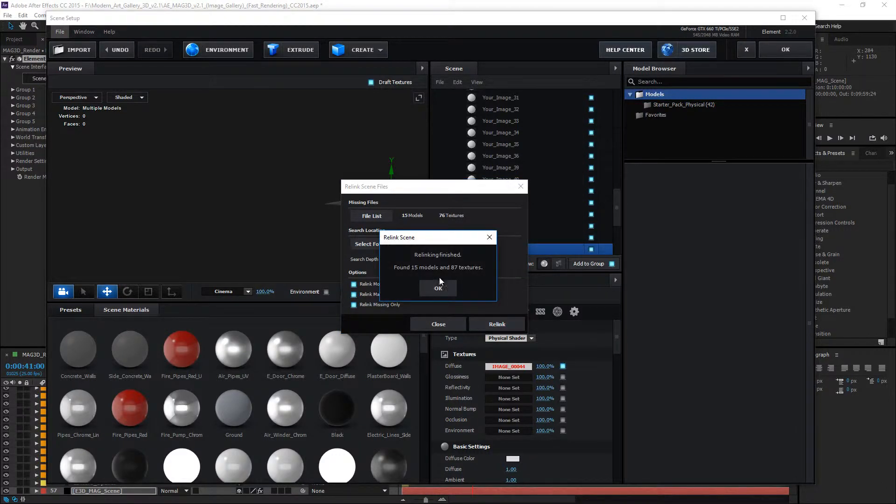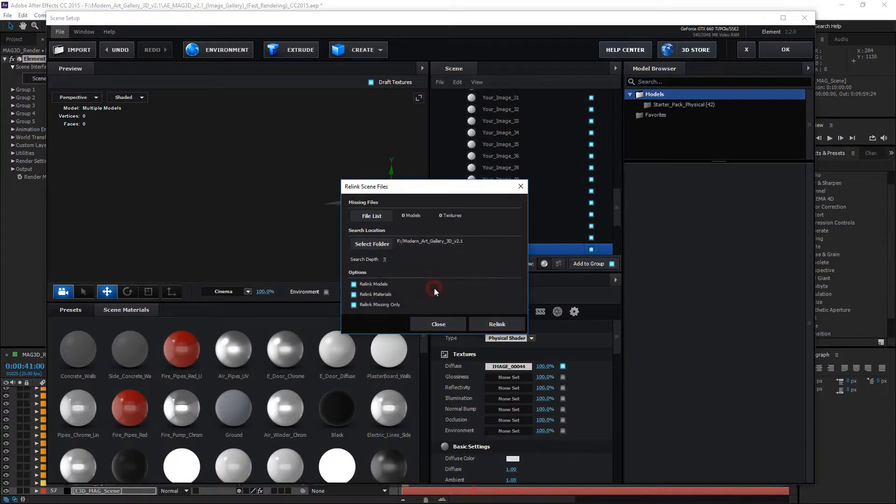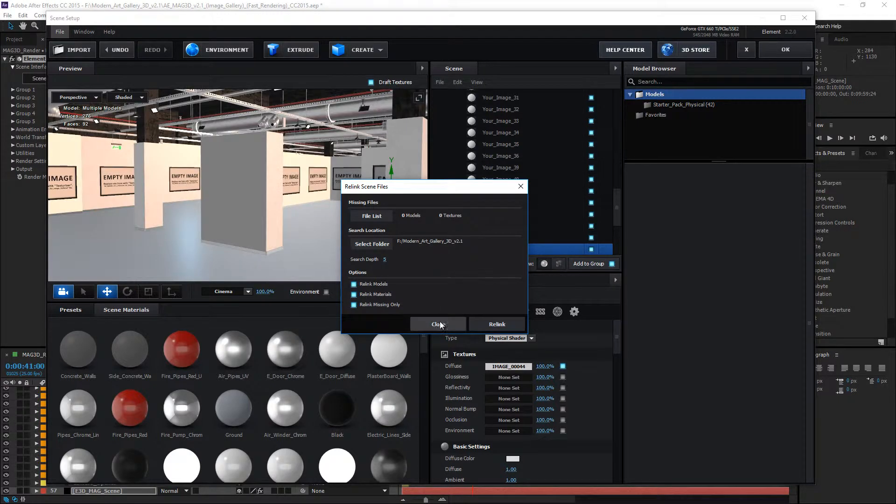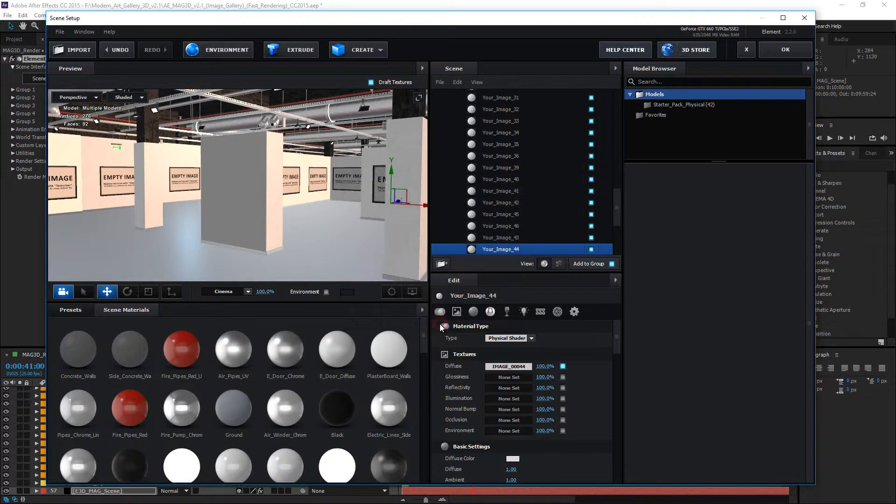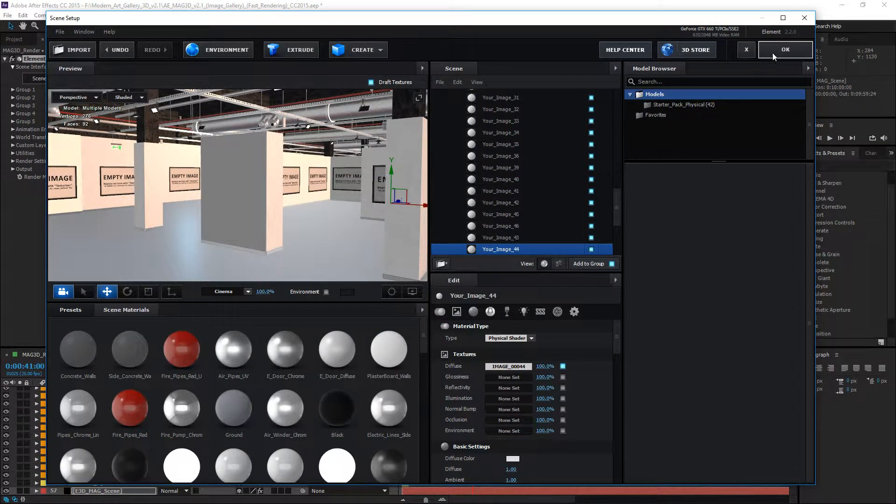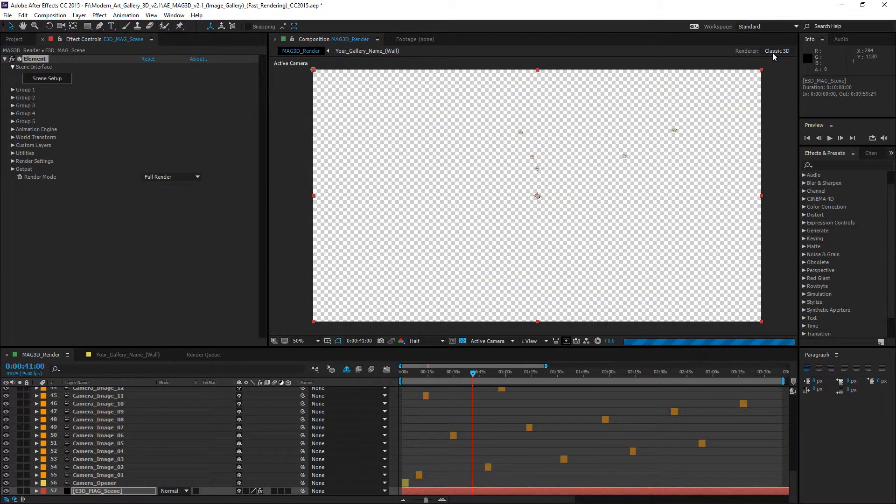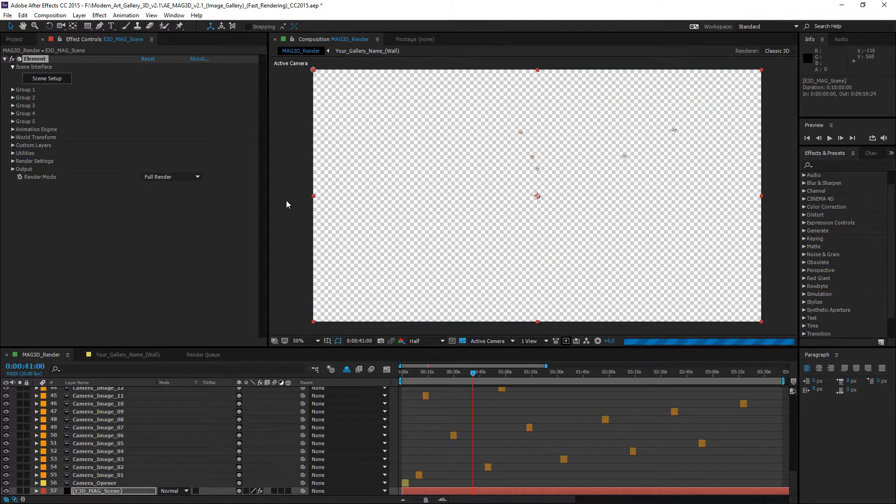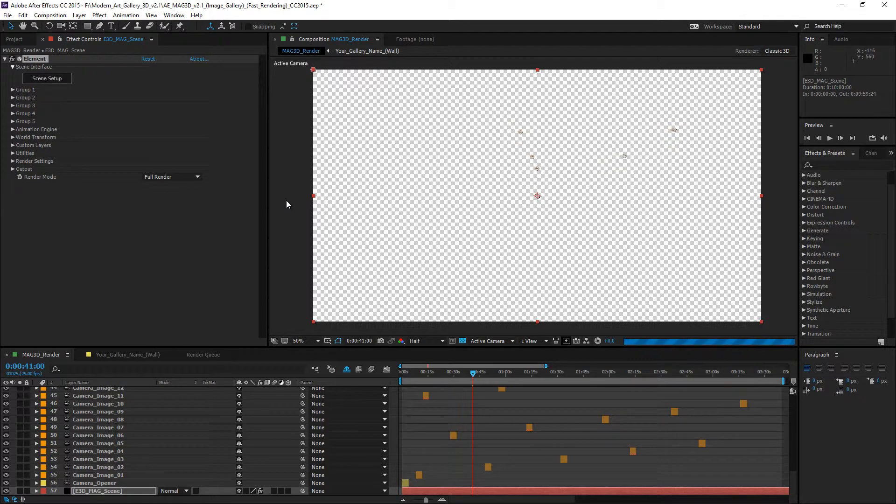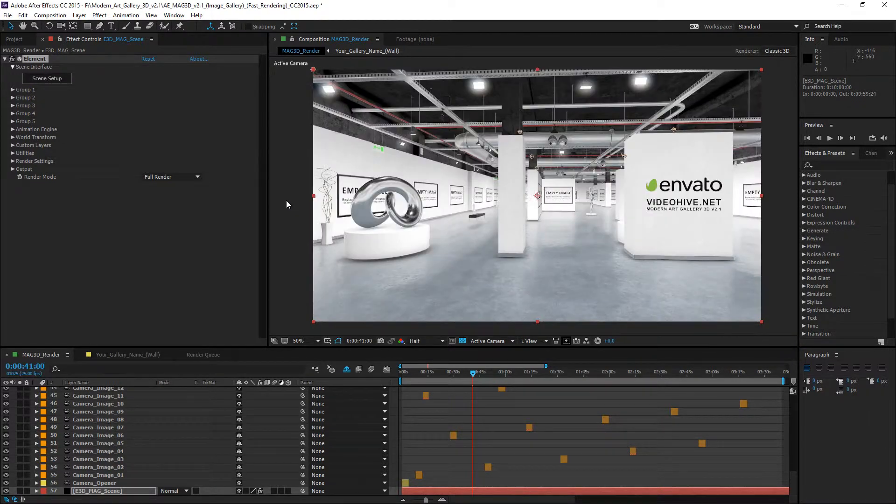Now, all the files are found. Click the OK button. Click the Close and click the OK for going to the Main composition. Please wait for the update process. And it's done.